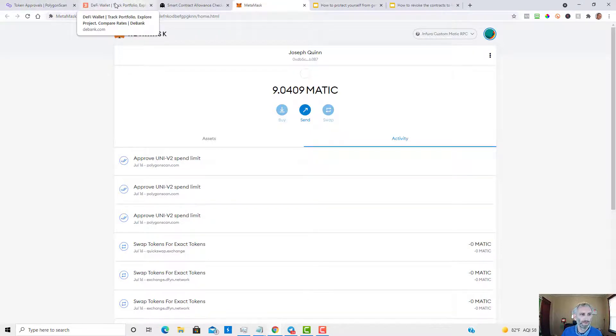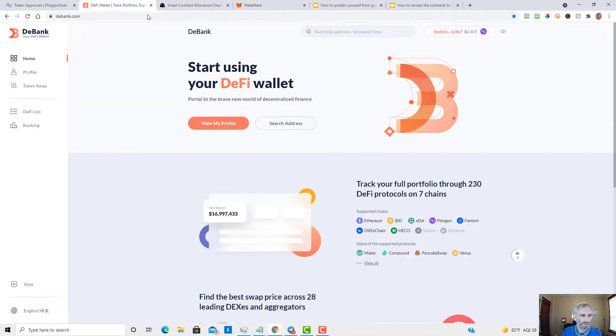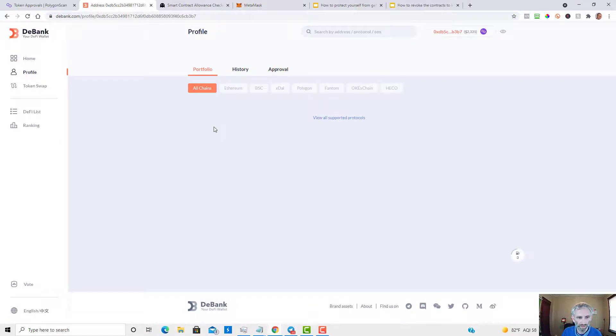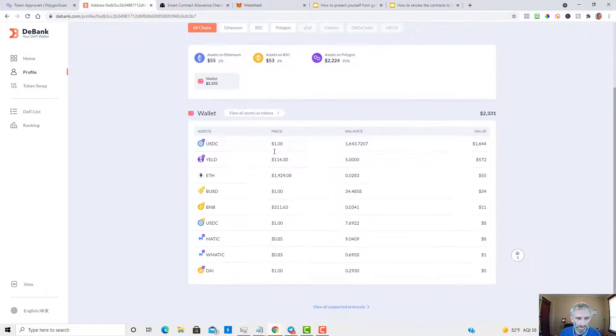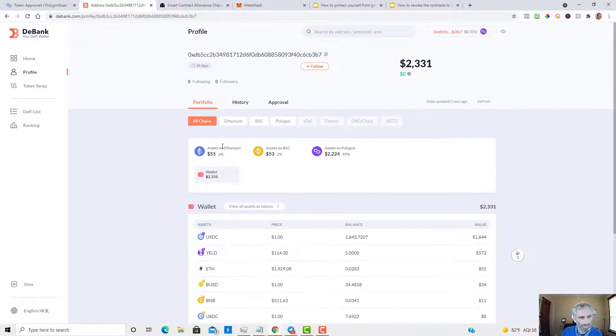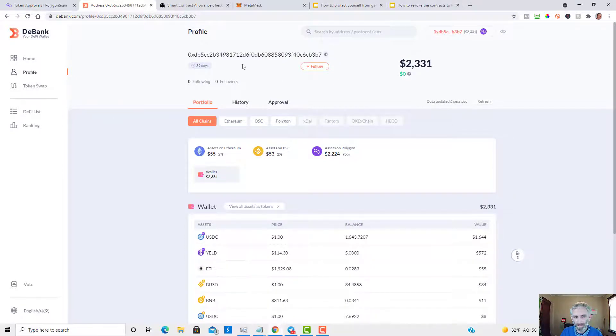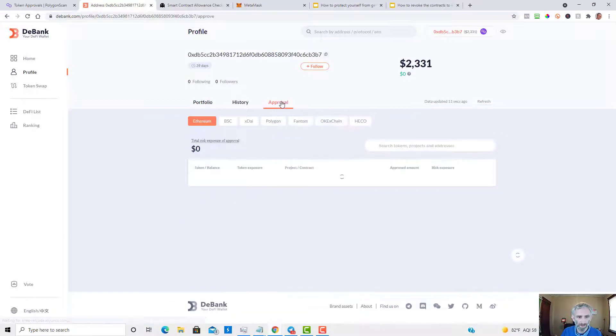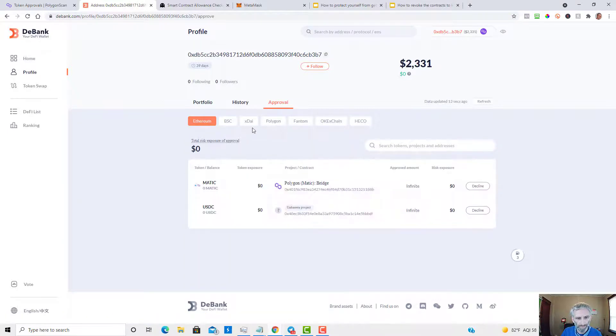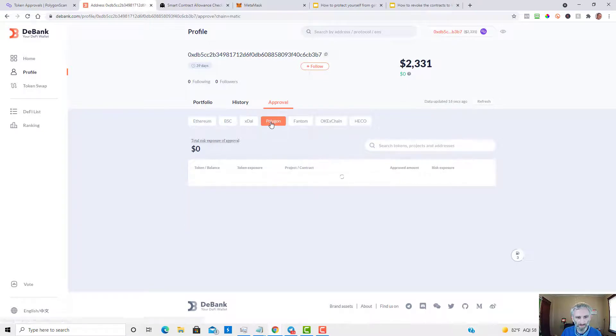If we head on over to D-Bank, I like this one better because it gives you a better interface. So basically you want to copy and paste your wallet ID again, connect to MetaMask, head on over to the Approval tab, and you can choose which chain.